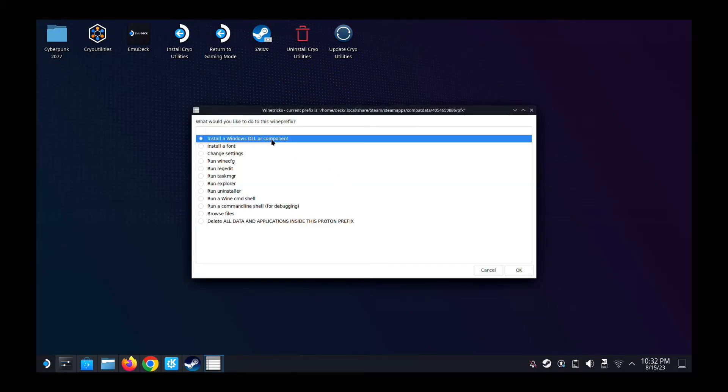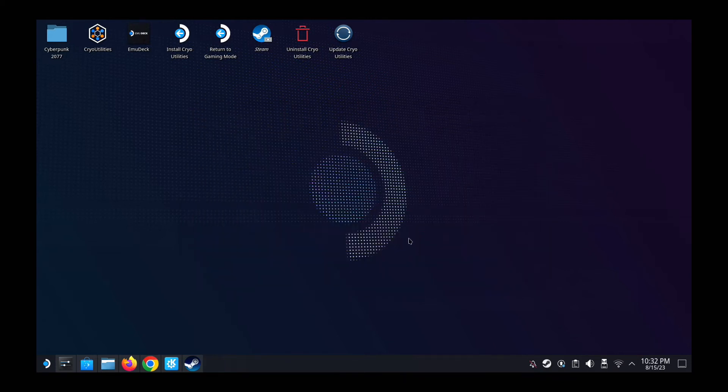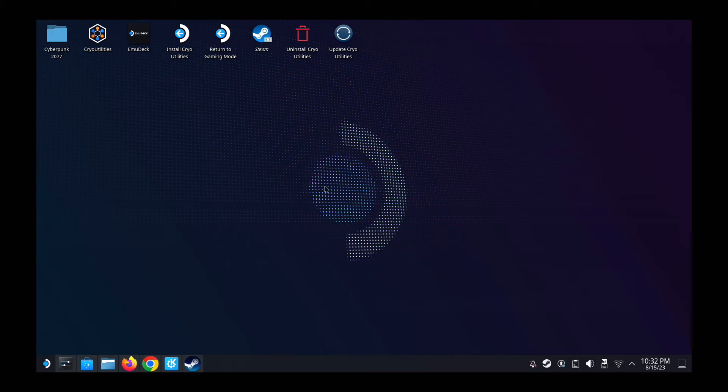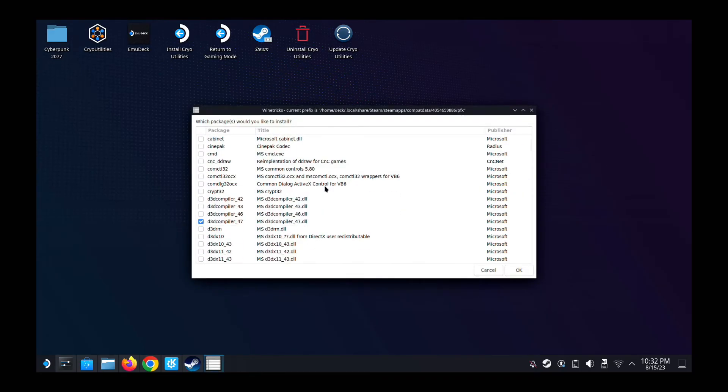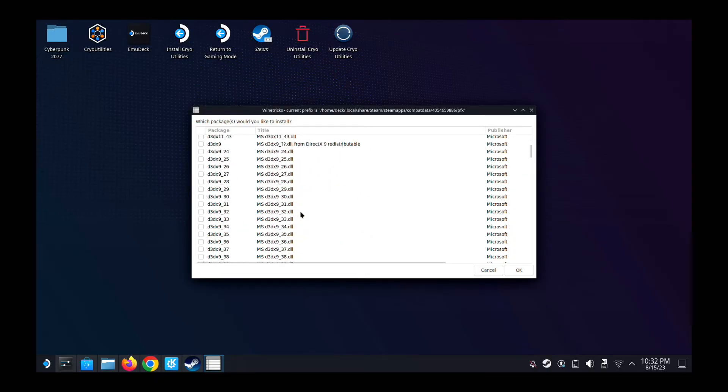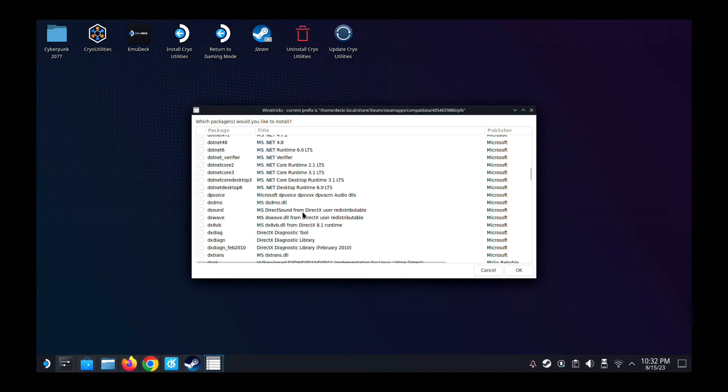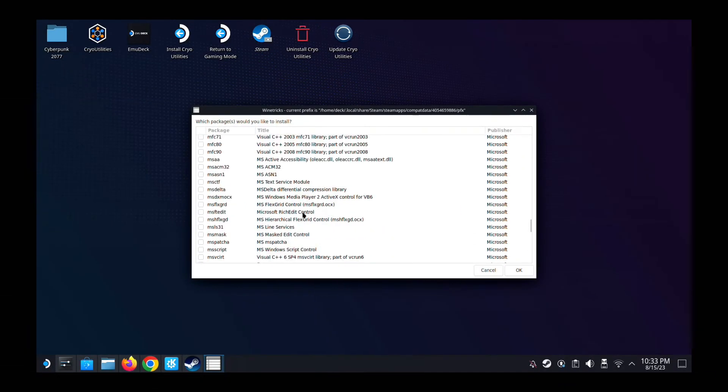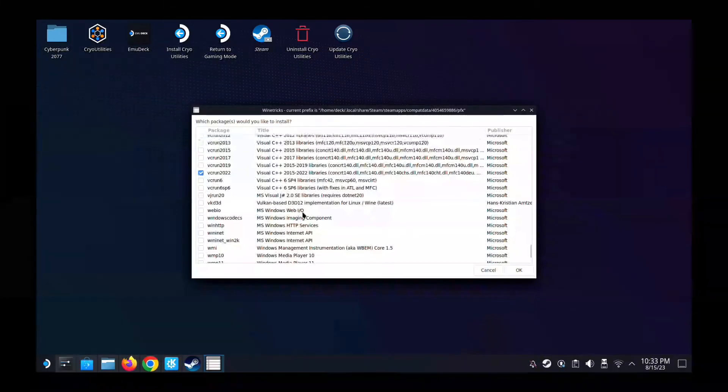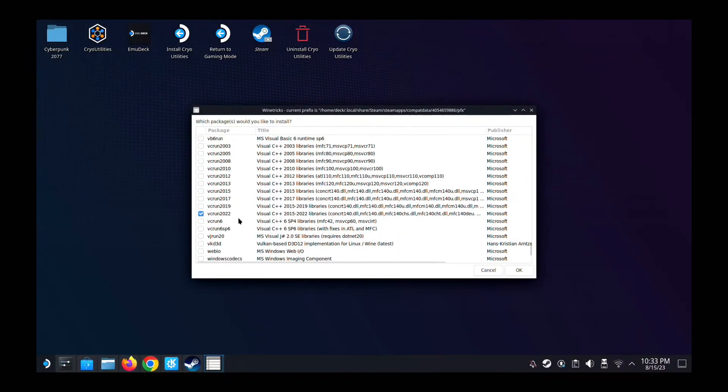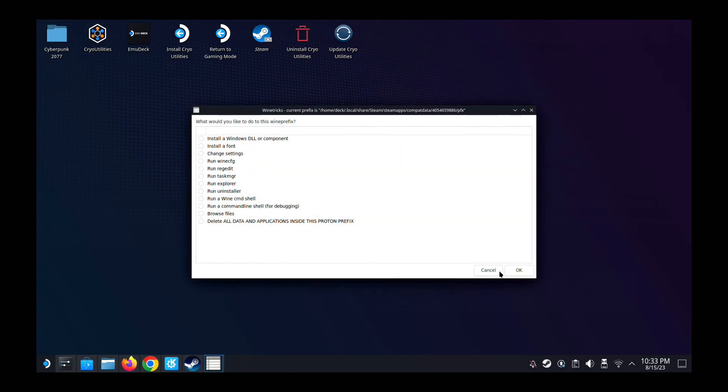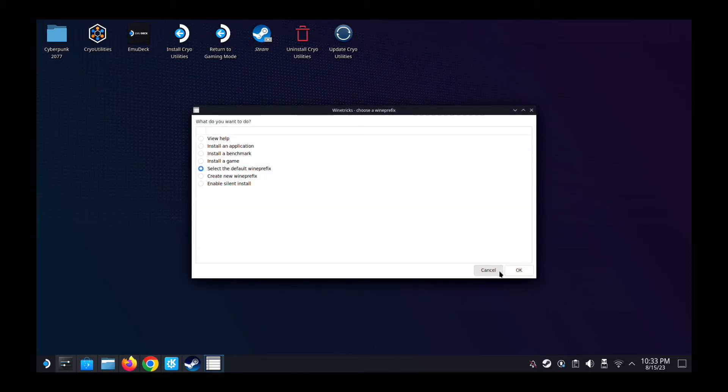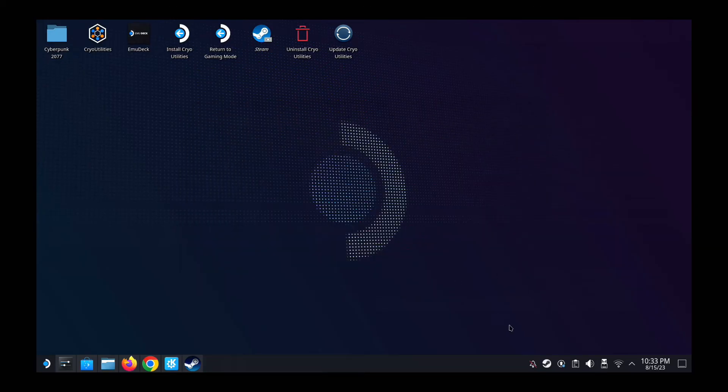Double check that it's installed. So we go to install Windows DLL or component again, just to make sure it's installed. So D3D compiler underscore 47, this is ticked, so it's good. Let's see if the VCRun is installed. VCRun 2022, ticked. Great. So let's cancel out of all this. And then let's run the game again.